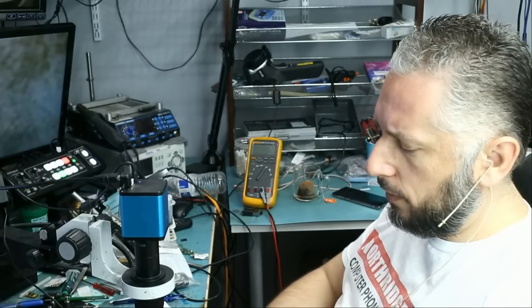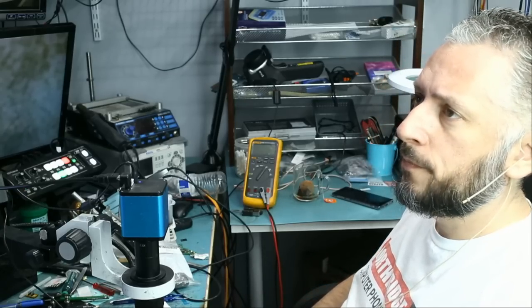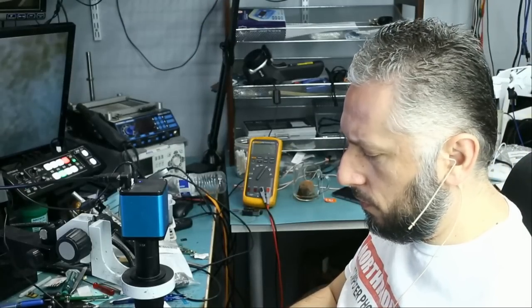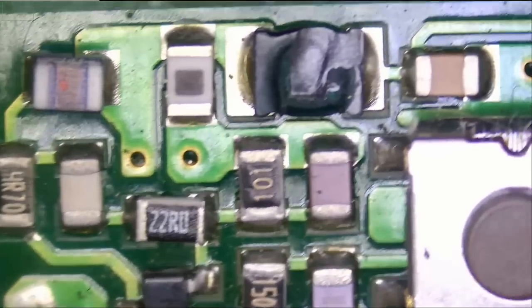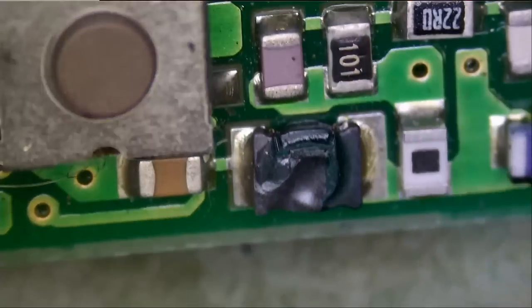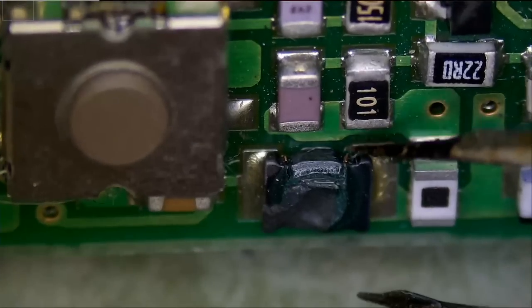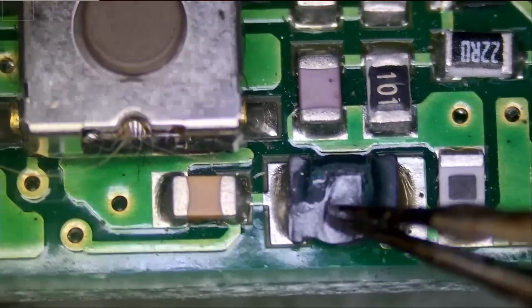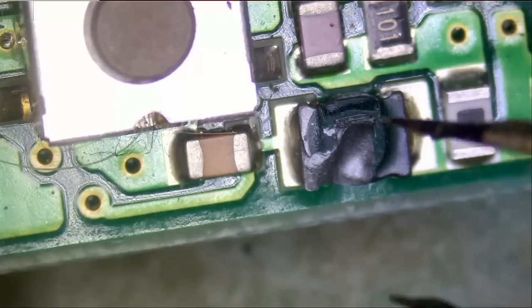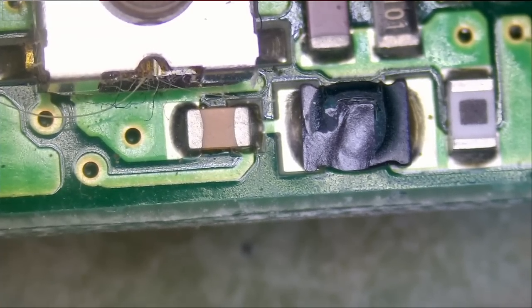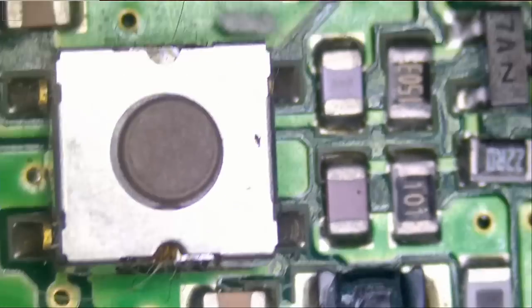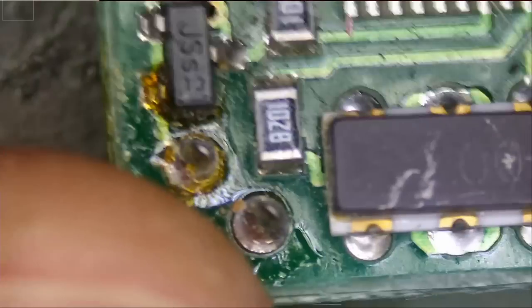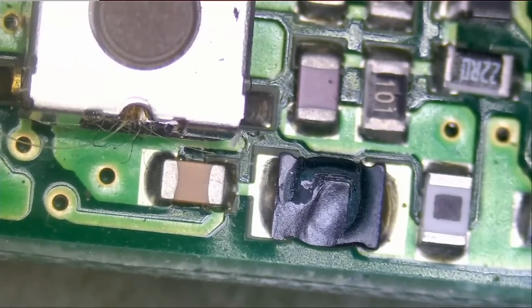We have a customer that mailed in two Mercedes-Benz key fobs and he is having issues with the fobs. I have a pair of key fobs that are not opening the vehicle. I tested and changed the batteries. I do not see red light when pressing any button. So I have one in front of me right now. Let's inspect the fob. Oh, what is this? Look at this. Look at the way this component looks. This is supposed to be a coil. We do see a deformation on that coil here. A burn mark.